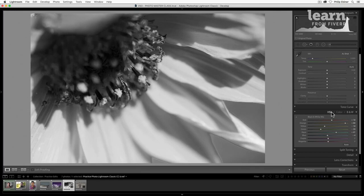Awesome. So that's a deep dive into saturation and color in Adobe Lightroom Classic CC. And in the next lesson, we'll move on to sharpening and noise reduction.